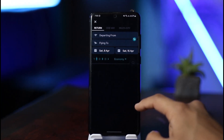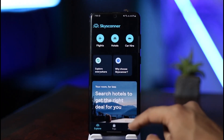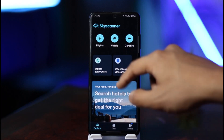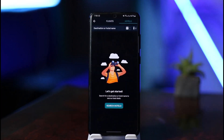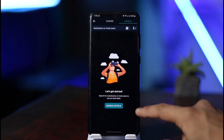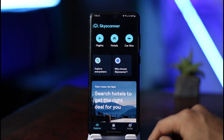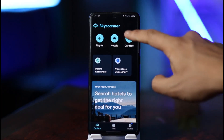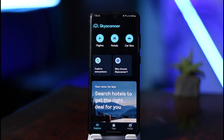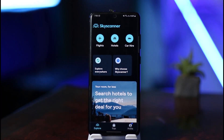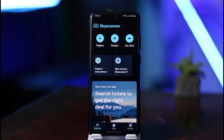You can then select one-way or multi-city, or whatever else you prefer to book your flight. Similarly, if you go to Hotels, you can book hotels and rooms. Other than that, you can also hire and rent cars, as it also offers car rental services.